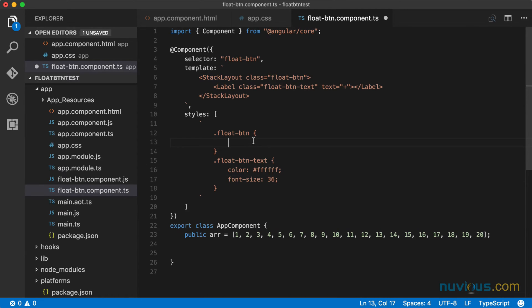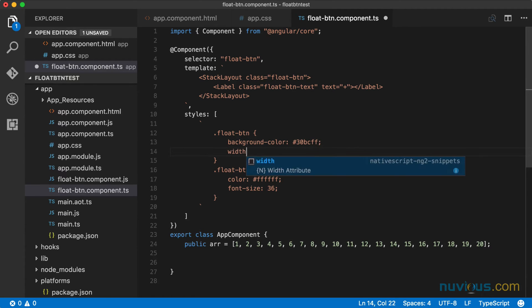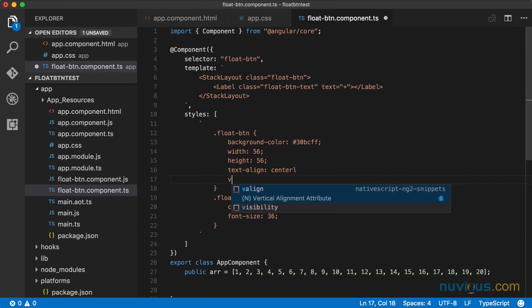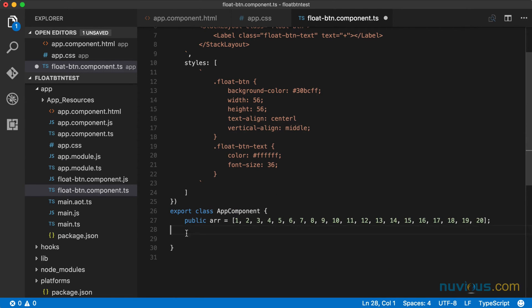And float button, that's this stack layout here that contains the label. So here we're going to have a certain background color, and we're going to make it light blue. I also want to set the width and the height. And we're going to also text align the contents to center and vertical align it to the middle.